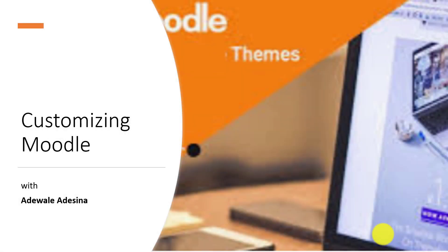Hi, I am Adewale Adeshino. This session is about customizing Moodle.